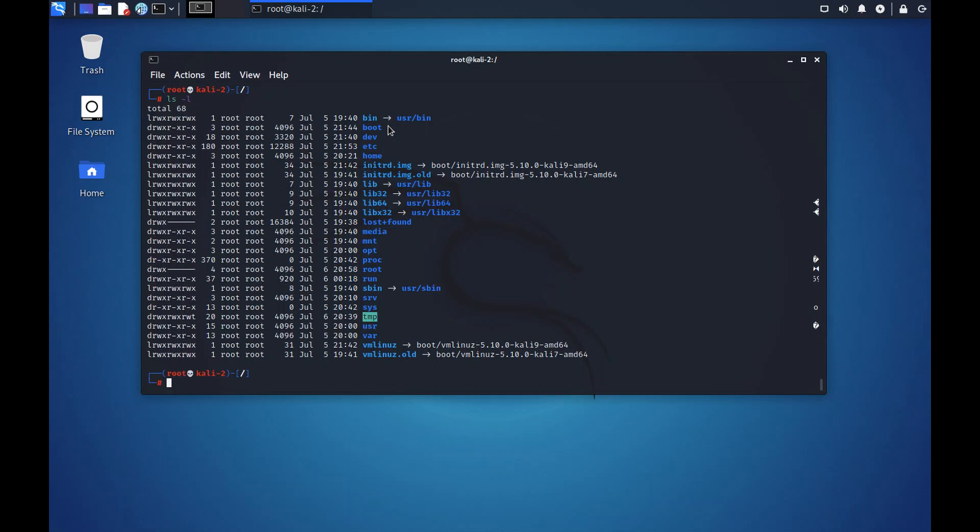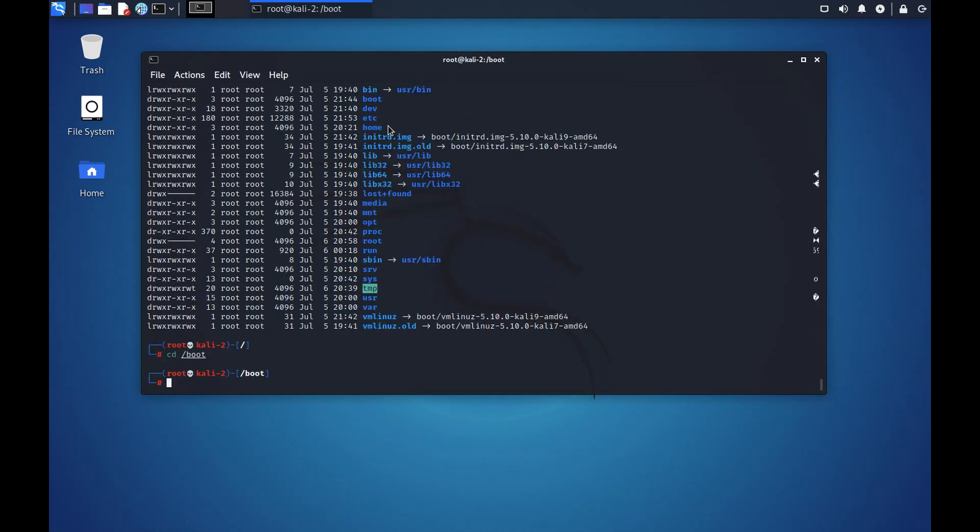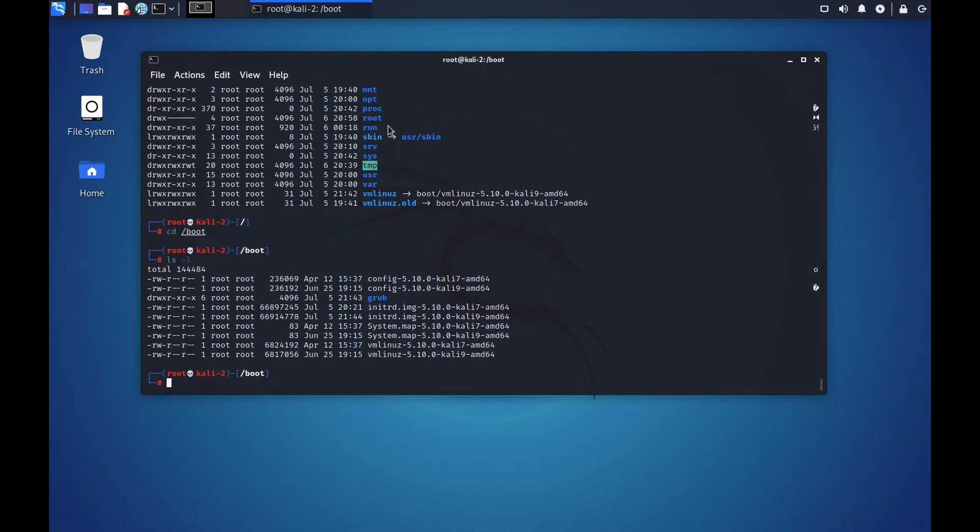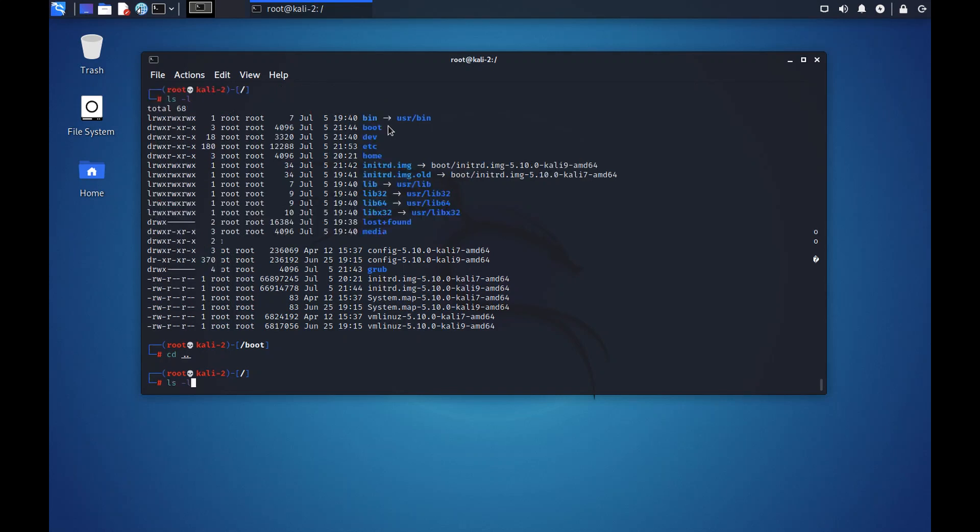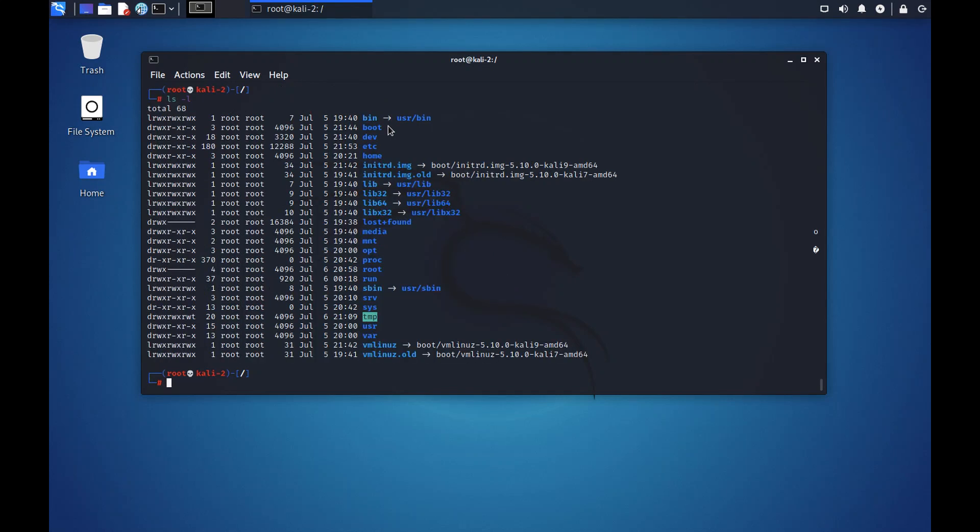The first one is boot. The boot directory contains all the files needed to boot the system. We don't work much on the boot directory so let's get out. This directory contains all the files that are required to boot the system.